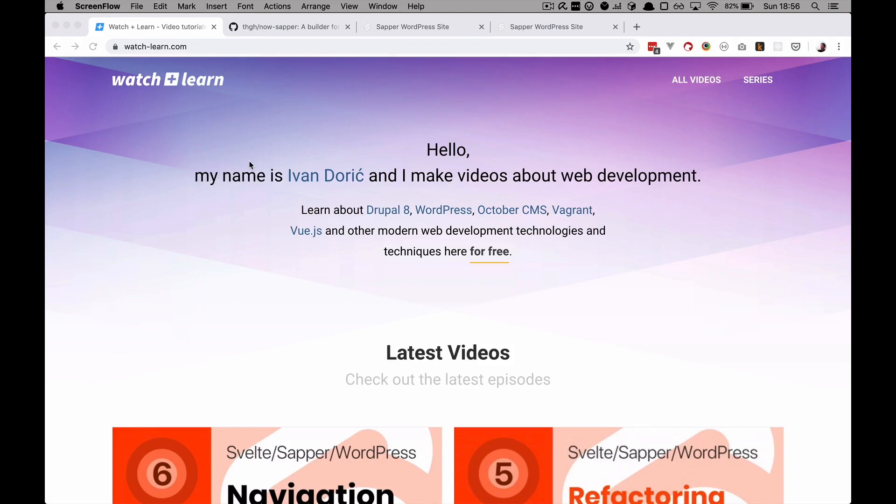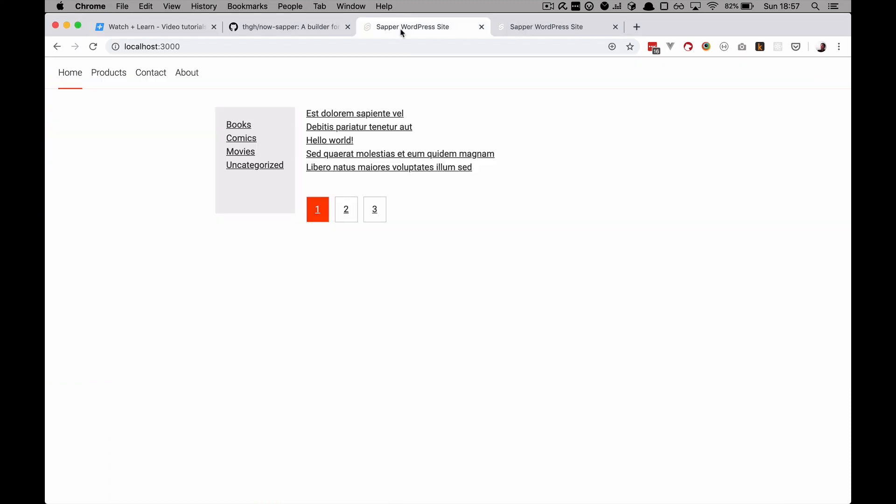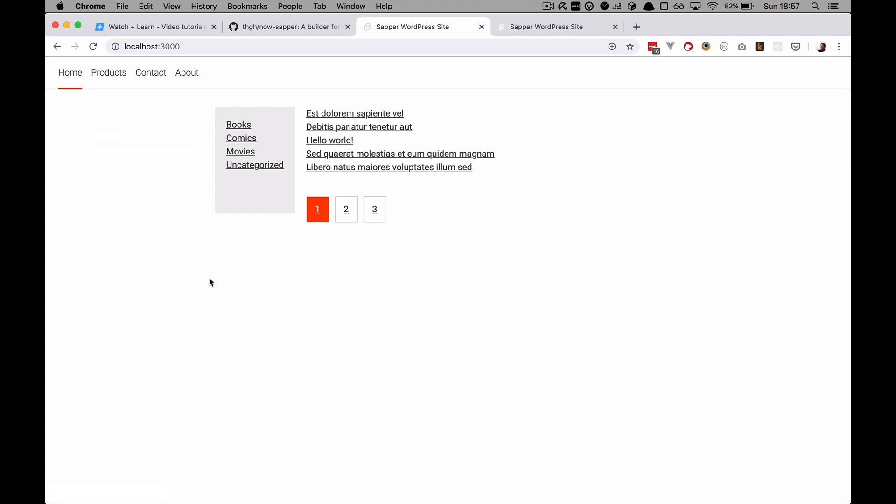So in this probably the final episode of this series, as I said this is going to be a mini-series, we are going to try to deploy our site to Zeit Now. And of course I'm going to show you the solution from the problem, or actually homework that I gave you from the last episode, and that was to create this dropdown menu right here. So I'm just going to quickly go over it. Of course the code will be on GitHub so you can download it from there.